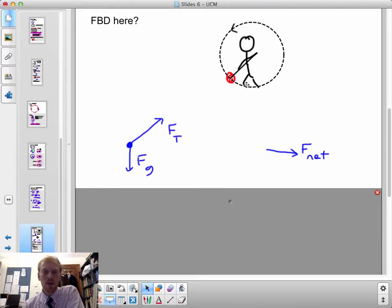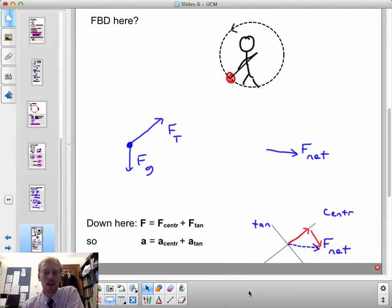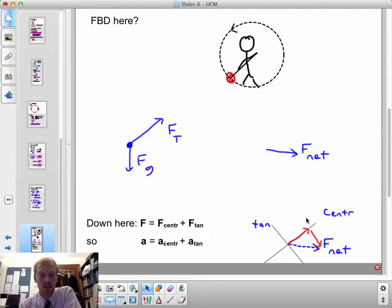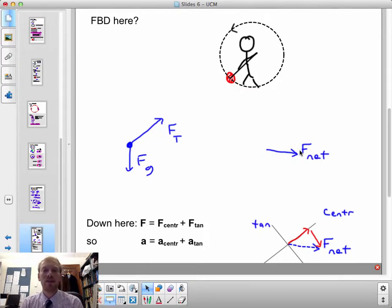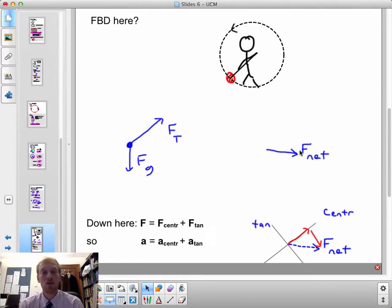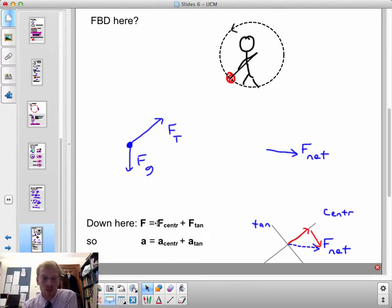So what's going on if there's a down-and-to-the-right net force on this yo-yo? I'm going to consider that force as having two components: a centripetal component of net force and a tangential component of net force. Remember when we were rolling the bowling ball around — a tangential component of force changed the speed of the ball, and a centripetal component of force kept it going in a circle.